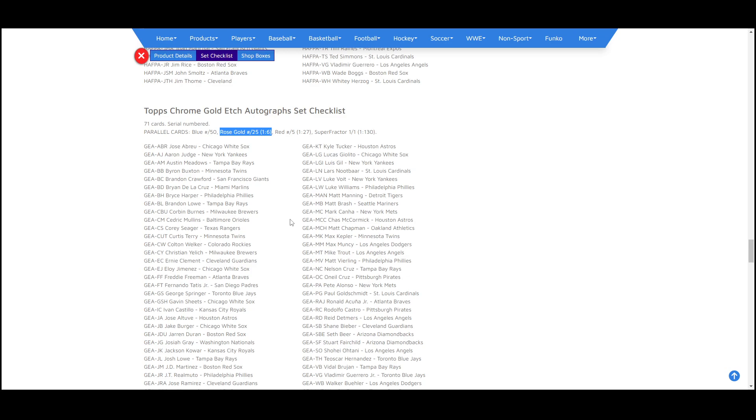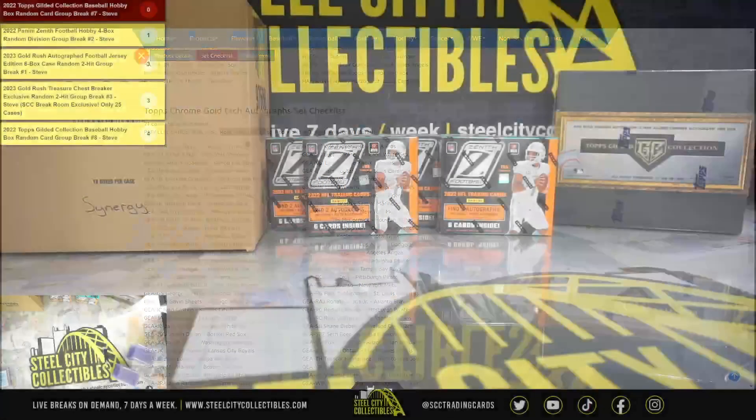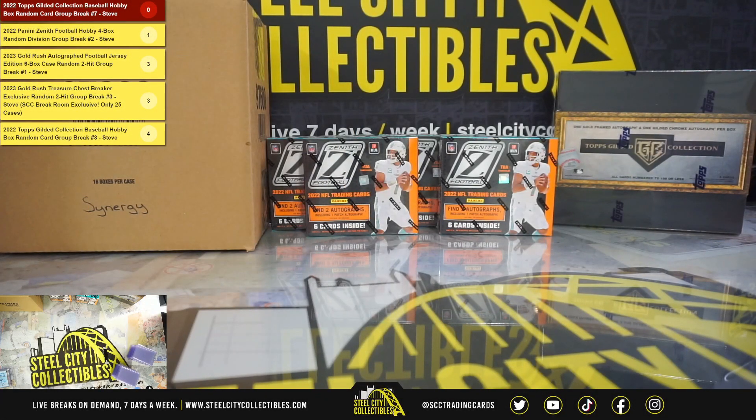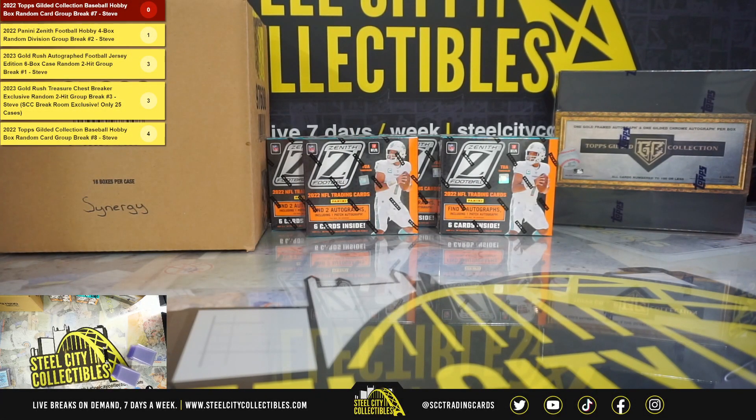Really nice hit there. And congrats on that hit. Get that one uploaded to YouTube here.